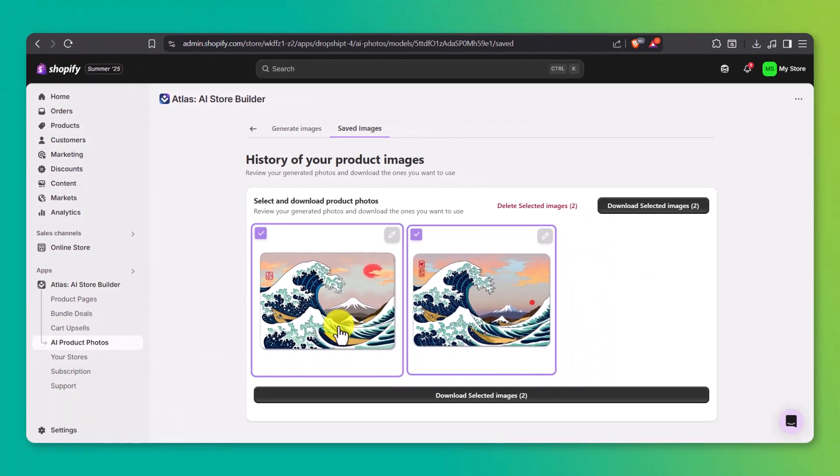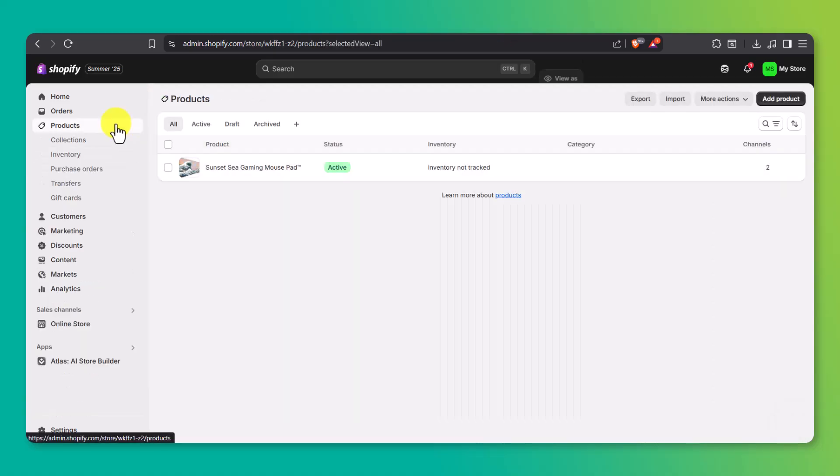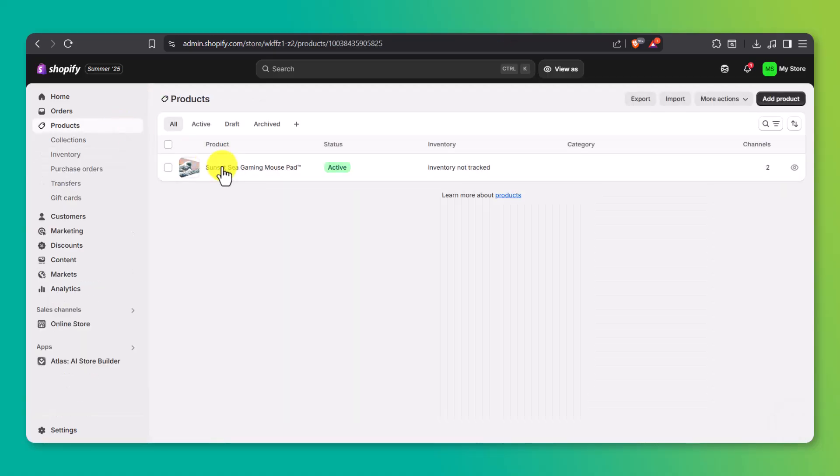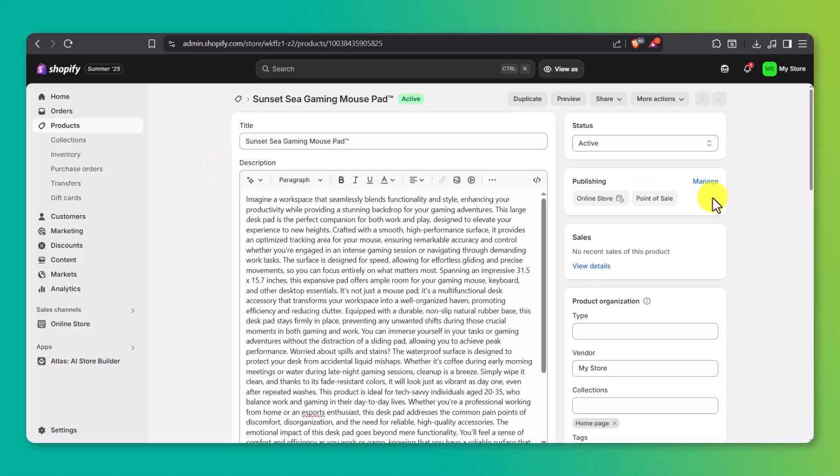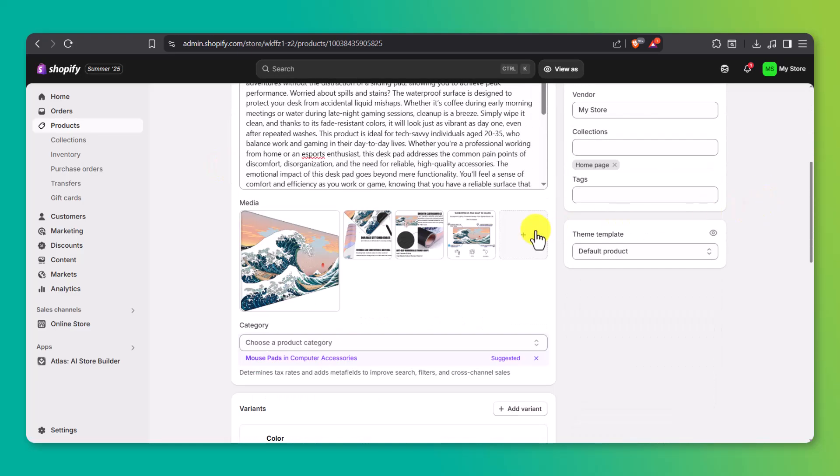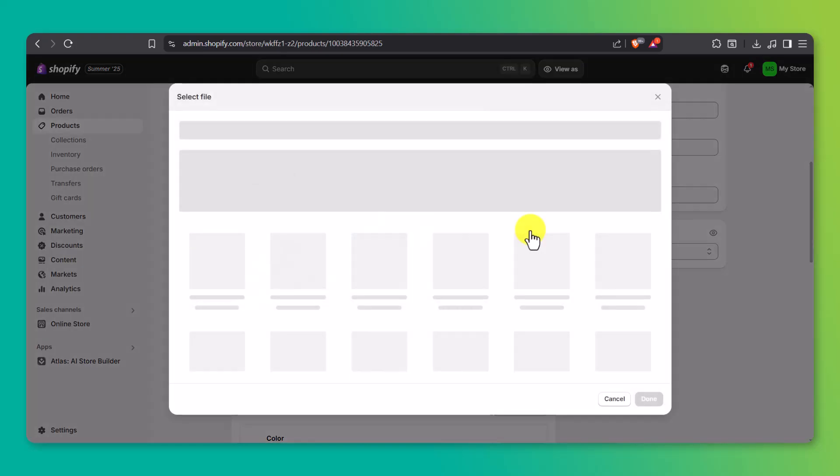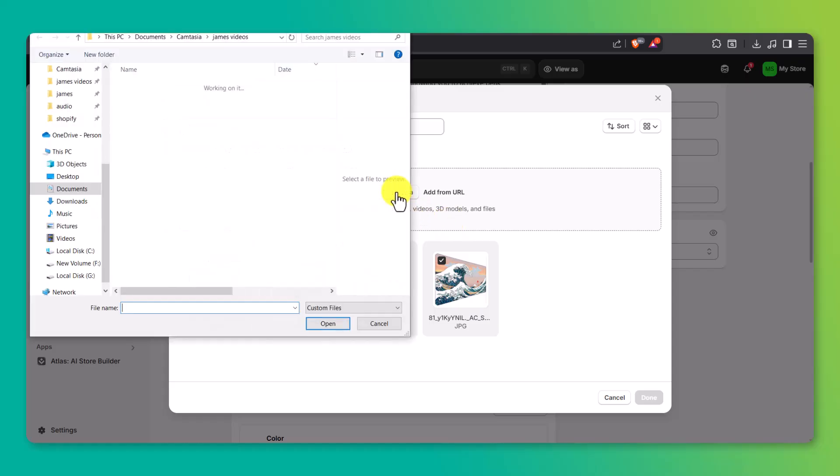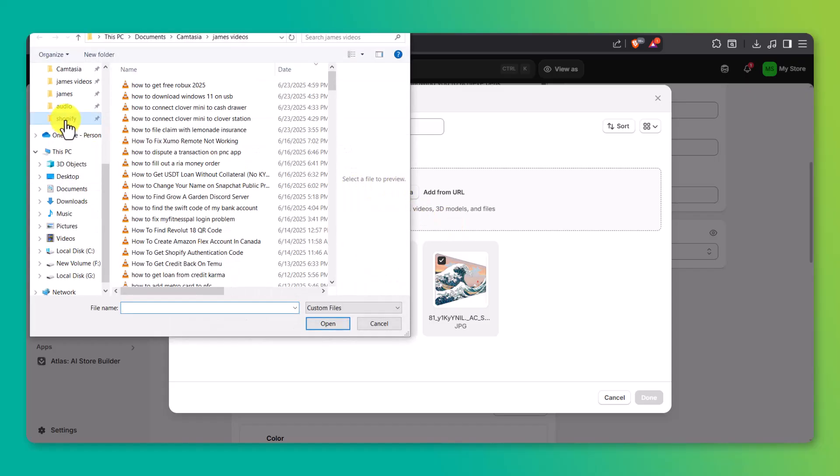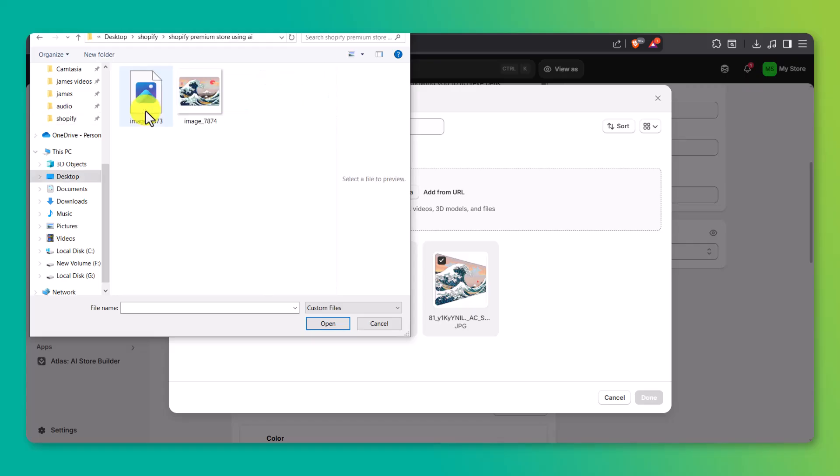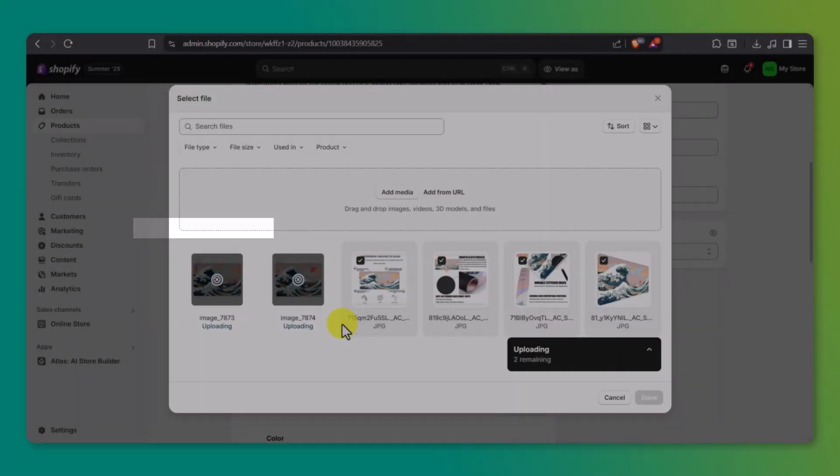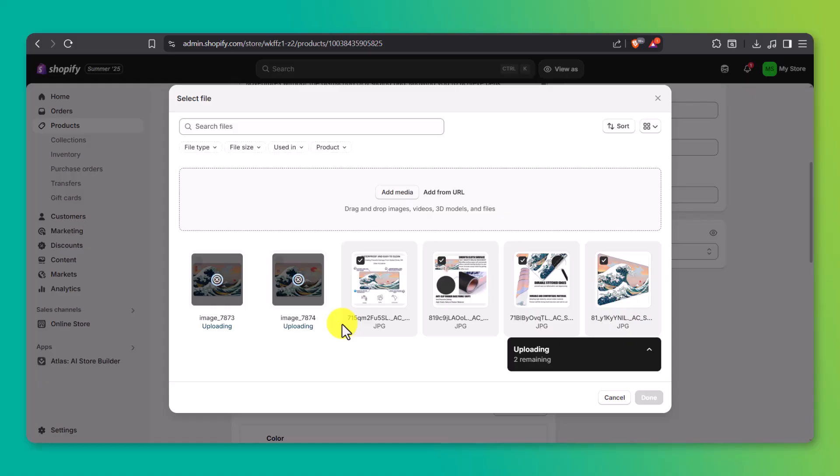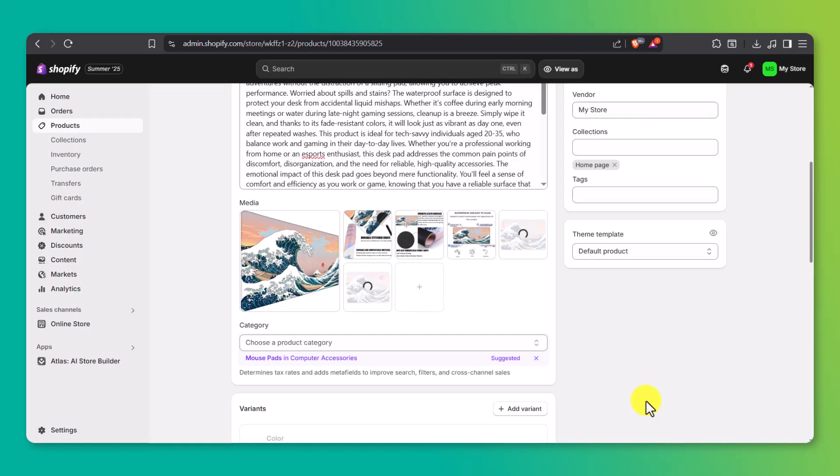Next, on the left-hand side, click on Products, then select the product we've been working on. Scroll down to the Media section, click the plus icon, then choose Add Media. From here, upload the AI photos you just saved. I'll upload the images I picked earlier, then click Done once they're in. You can repeat this whole process as many times as you want to create more product photos. And this will help give your store a full, polished gallery that looks clean, cohesive, and professional.